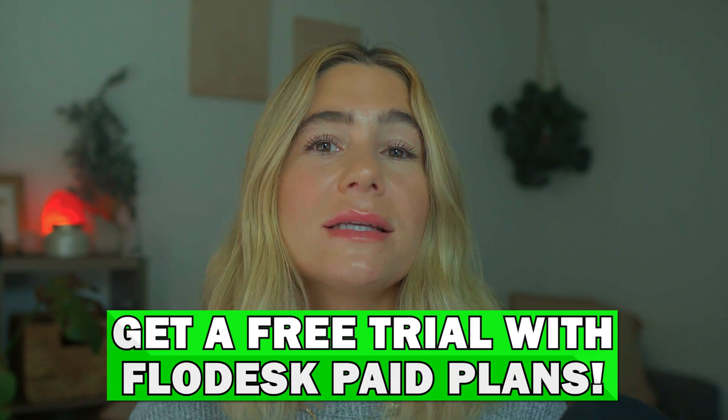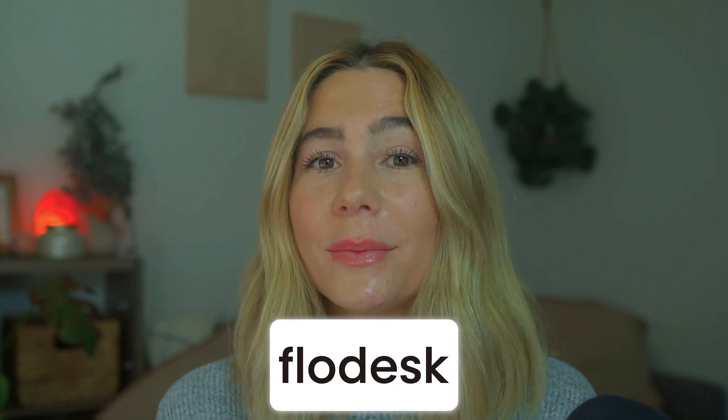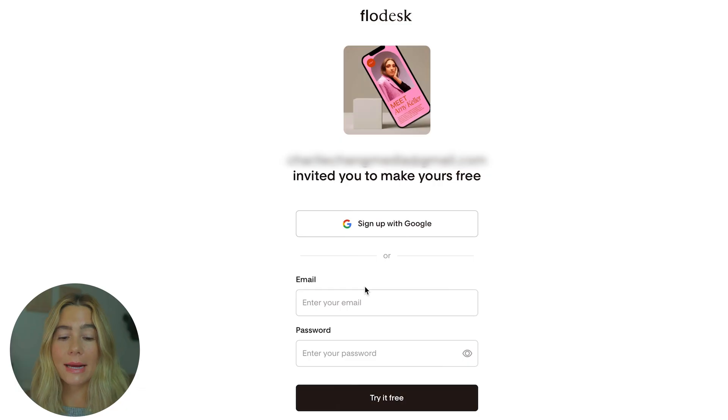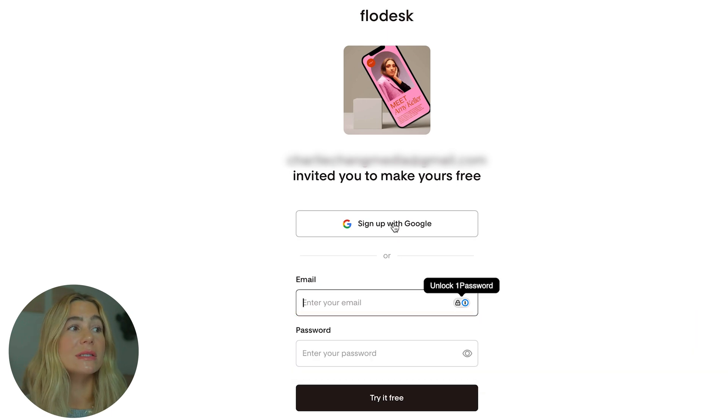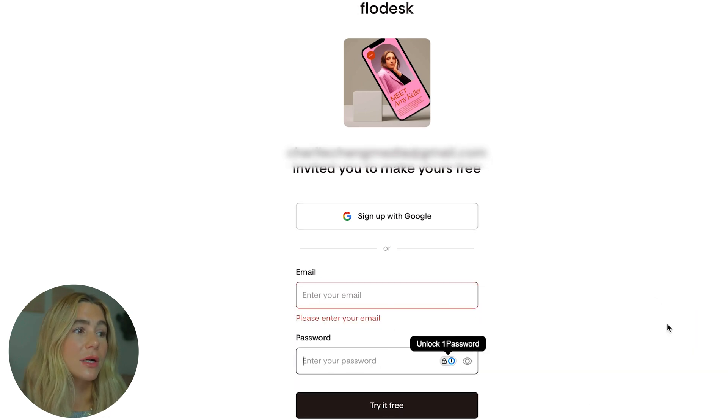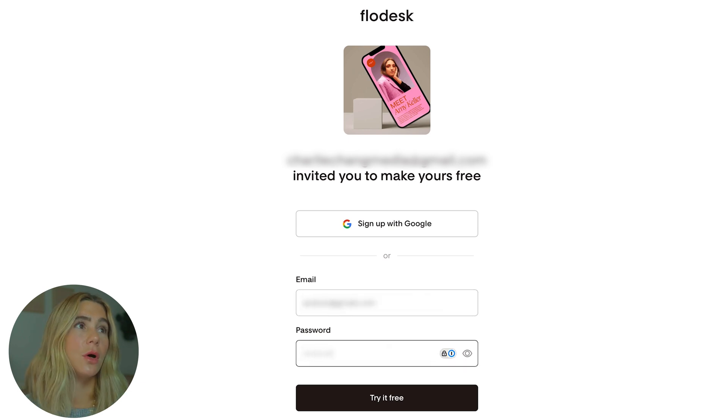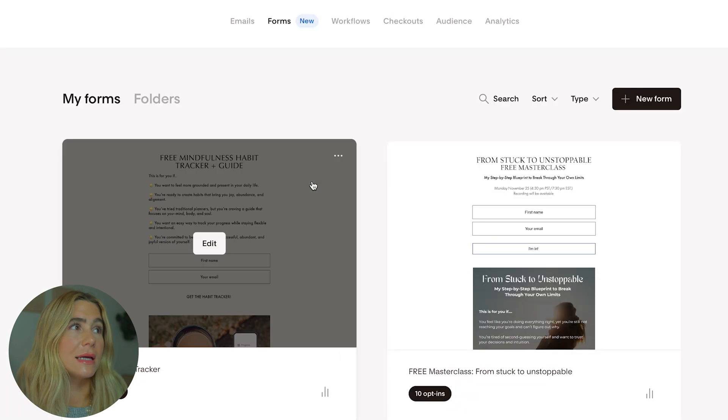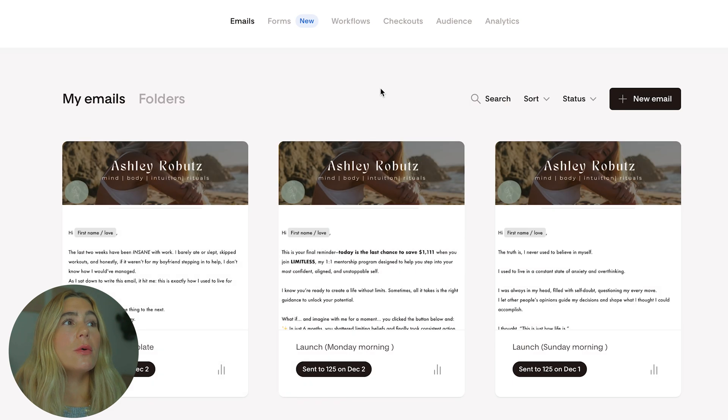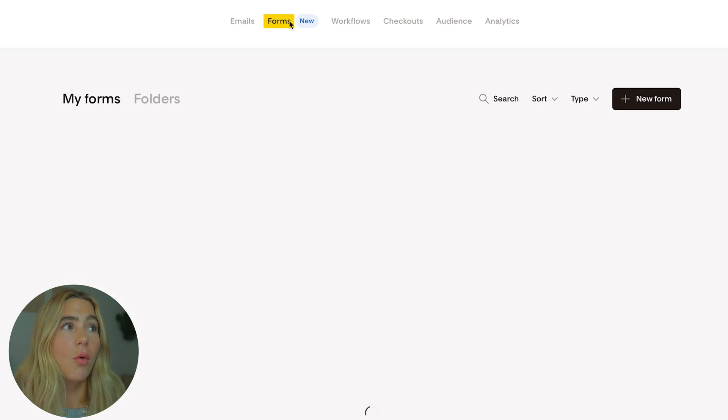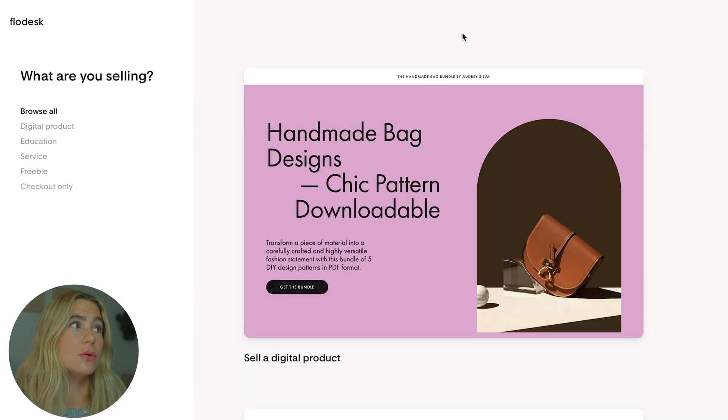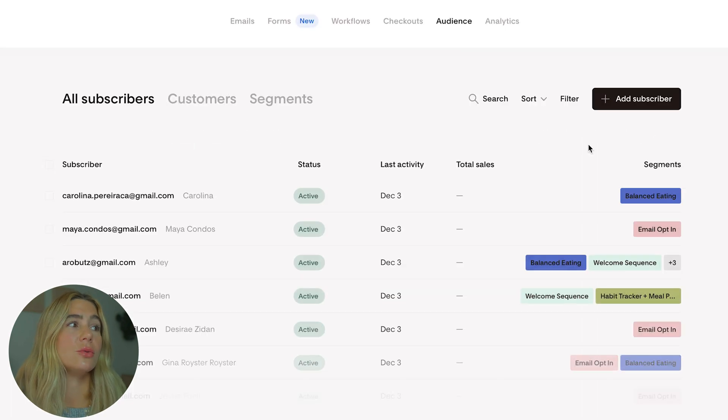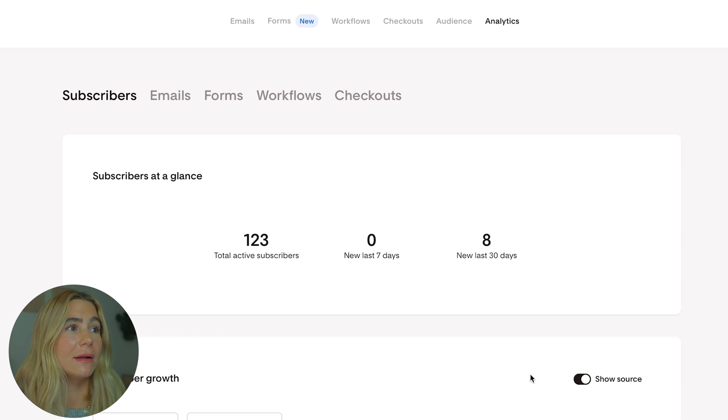Let's get into the demo. Click the link in the description to unlock a free trial to the paid plan so you can explore all of Flowdesk's premium features before committing. You can sign up with Google or enter an email and password. At the top there is navigation - emails, forms, workflows, checkouts, audience which is all your subscribers, and analytics.